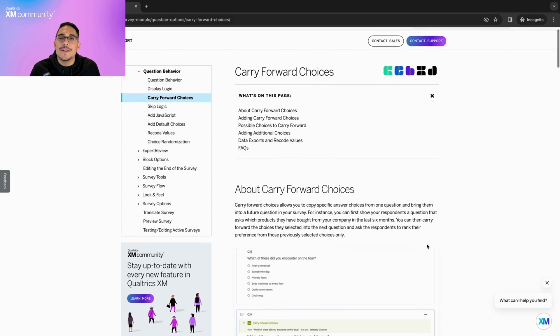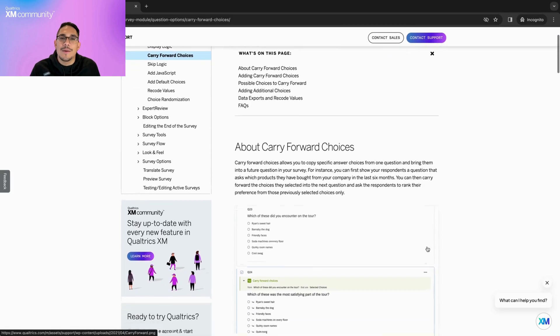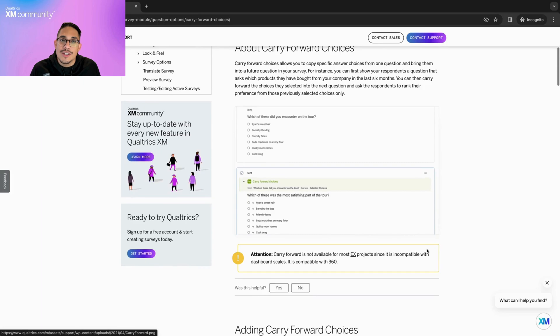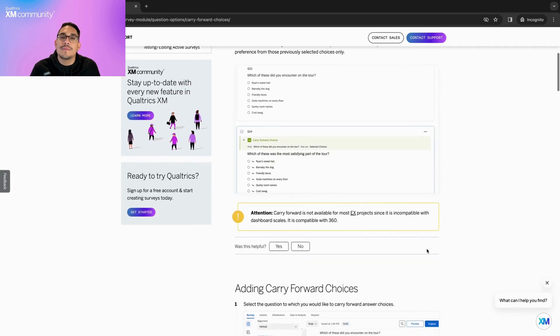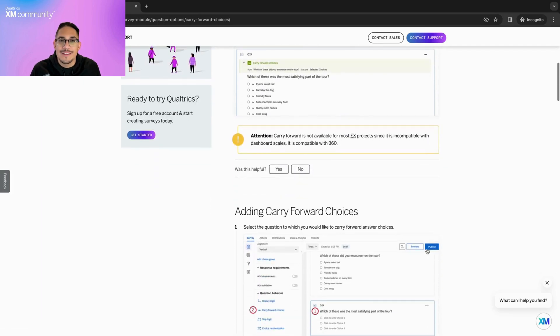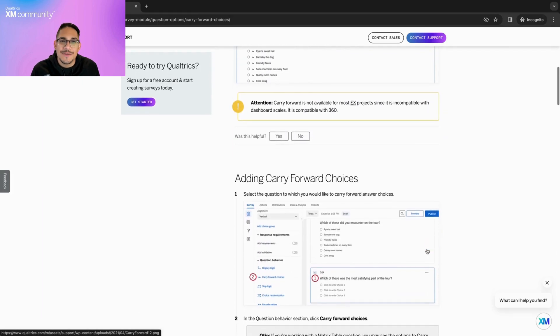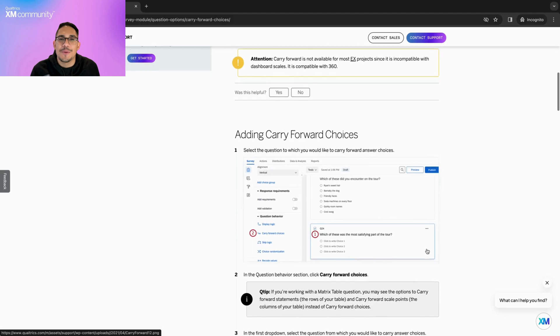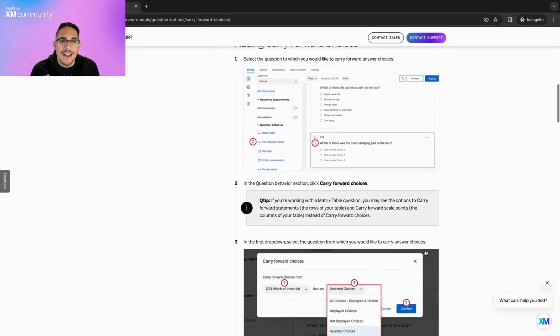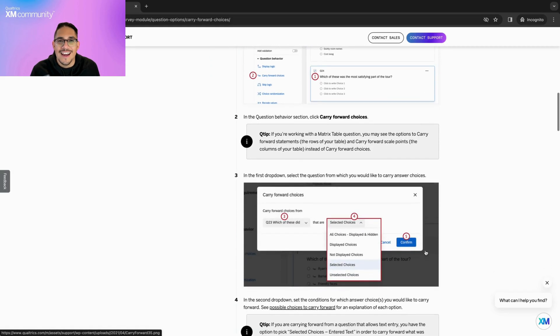Carry Forward Choices is a feature that allows you to copy specific answer choices from one question and bring them into a future question in your survey. This is very useful when you want to learn more about the hierarchy among popular items in your product catalog.